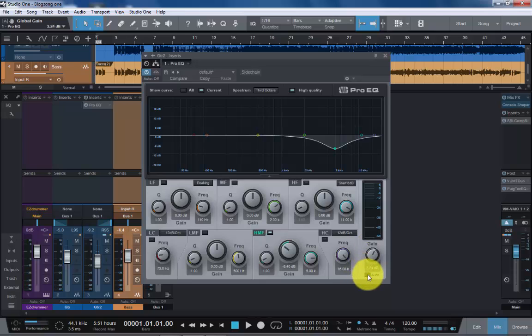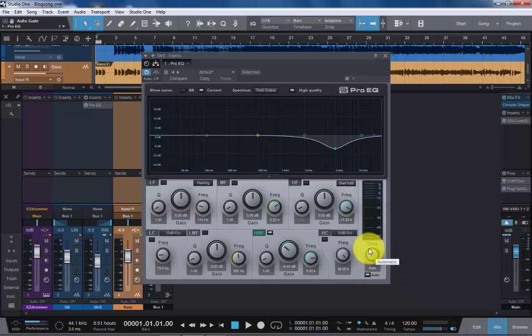Also, you can use the auto feature, which does its best to try and do this automatically for you and take the hard work out of it.